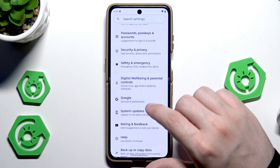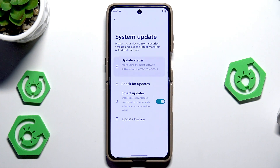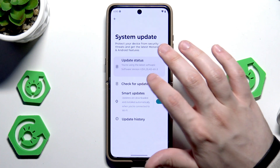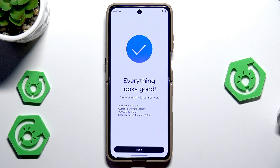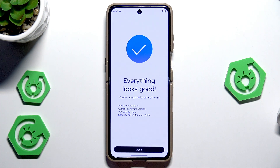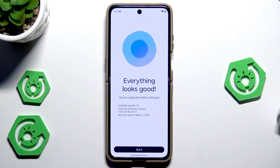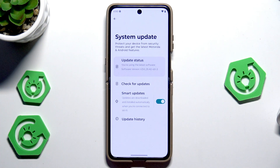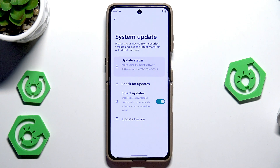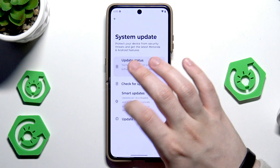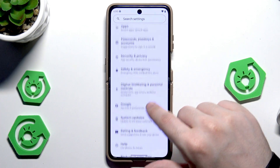In the settings, click on System Updates and click on Check for Updates. It is always good to have the latest version of your software — thanks to that your phone might work faster. If you have a possibility to download an update, simply do it and follow the instructions on screen. You can also enable Smart Updates so updates will be automatically downloaded and installed when connected to Wi-Fi.